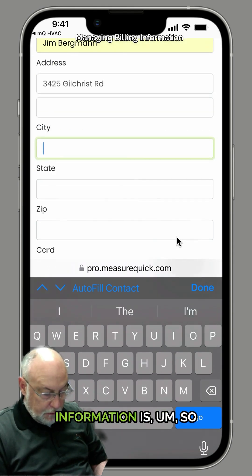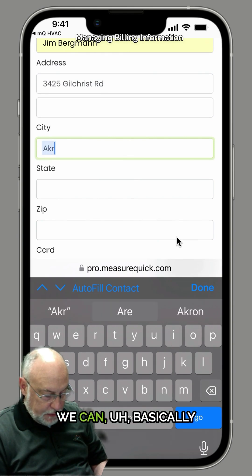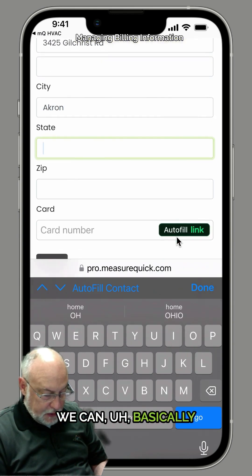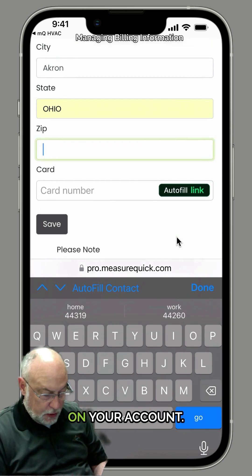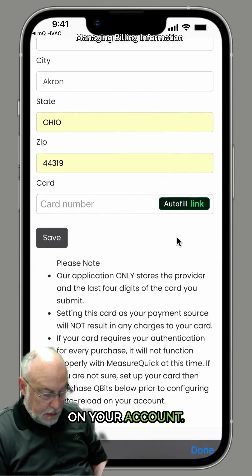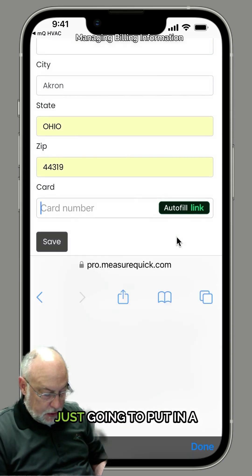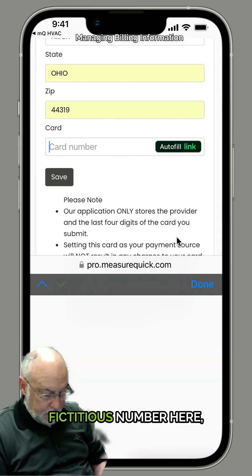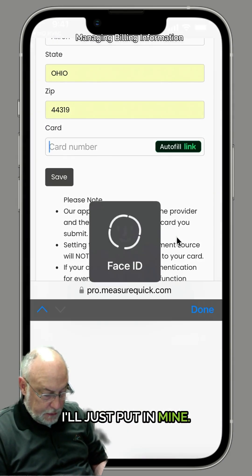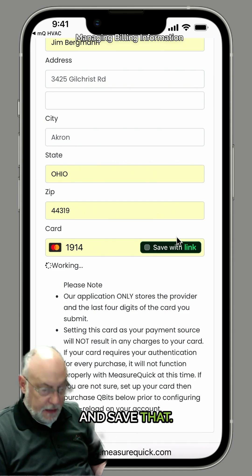This billing information is so we can basically load the qubits on your account. We're just going to put in a fictitious number here — I'll just put in mine. We'll go ahead and save that.